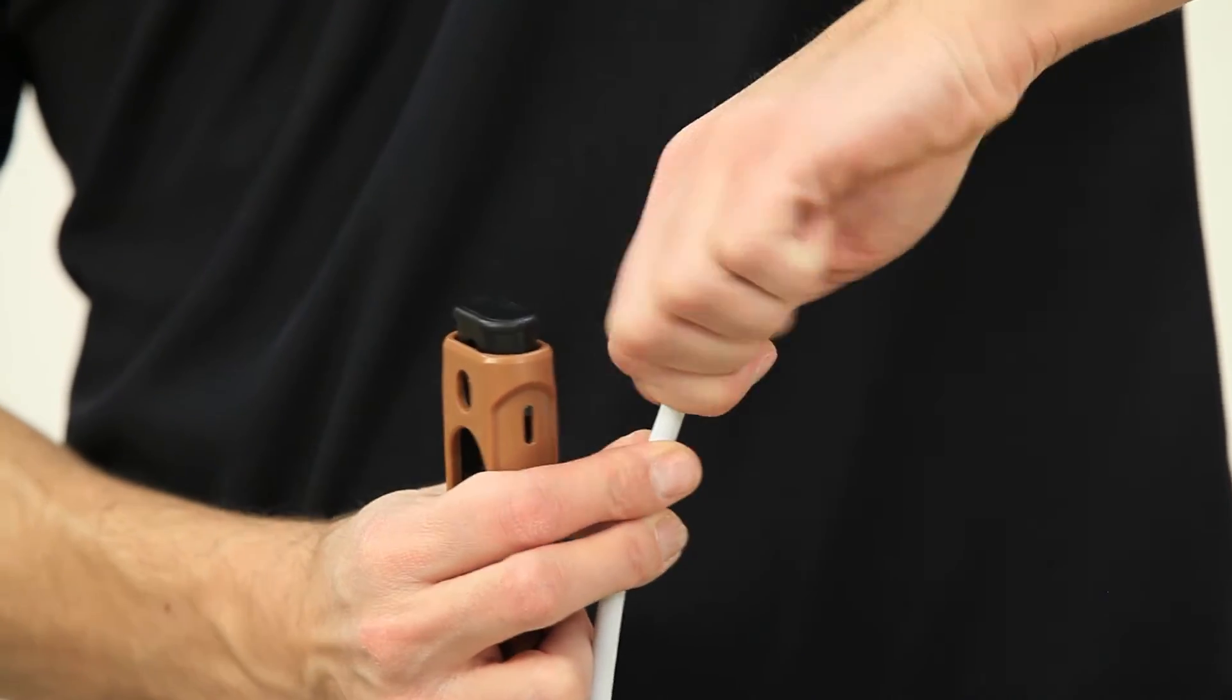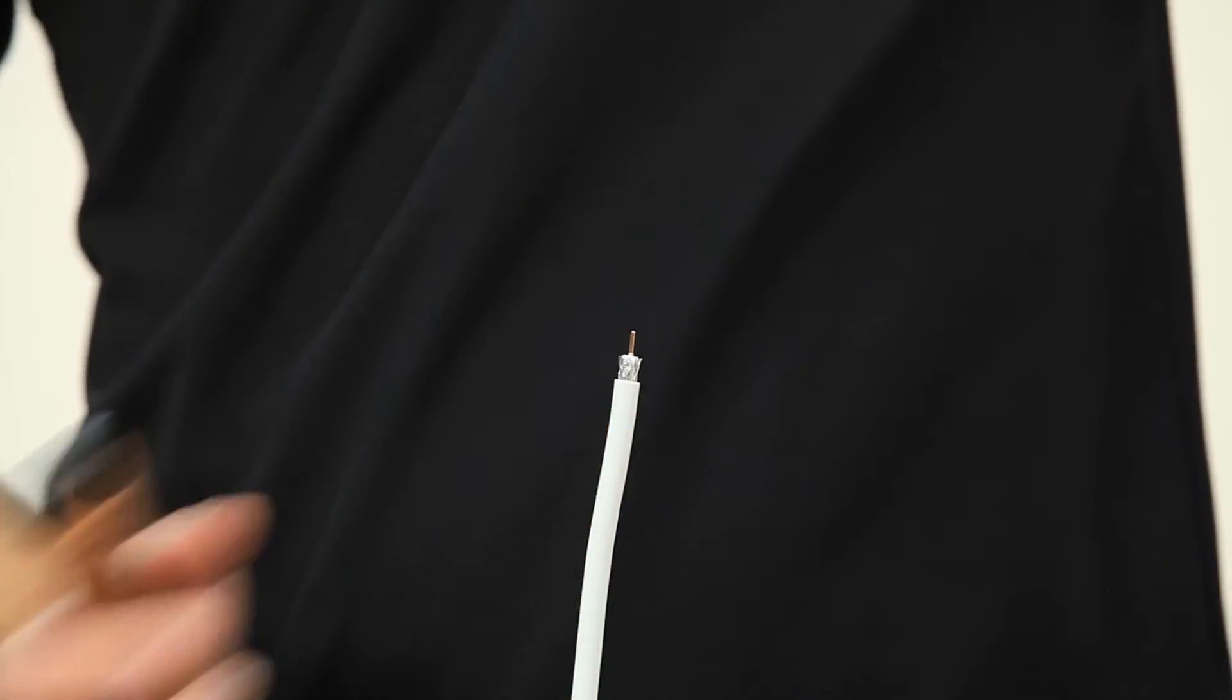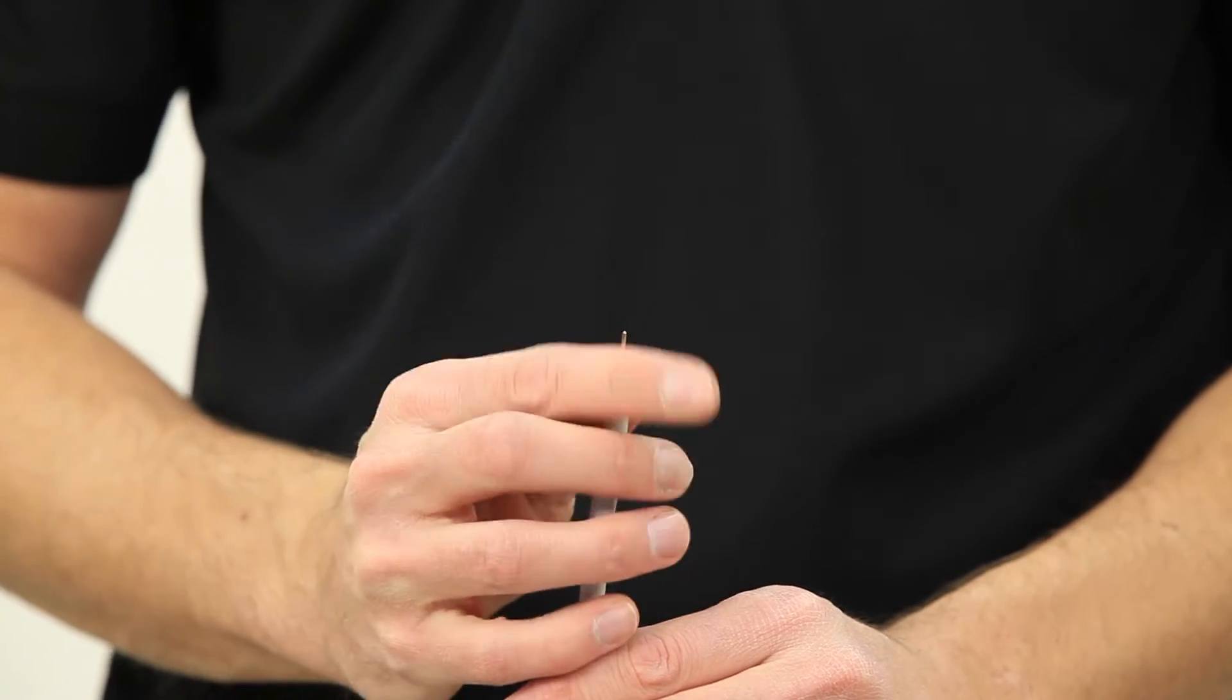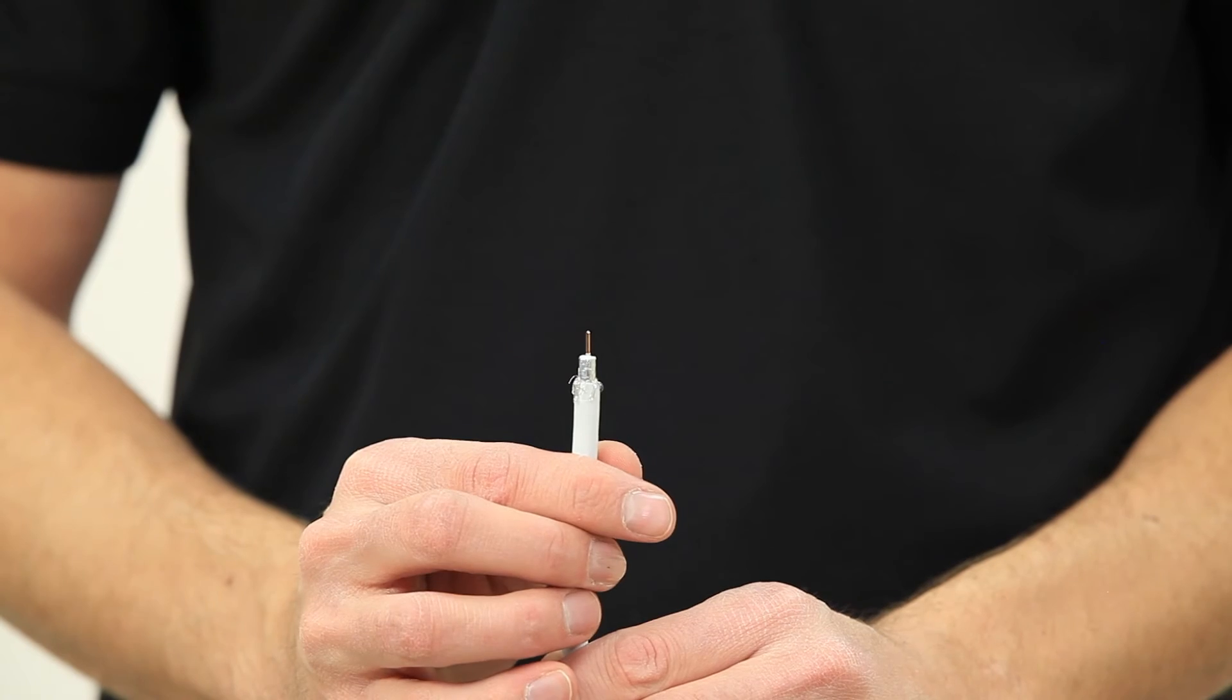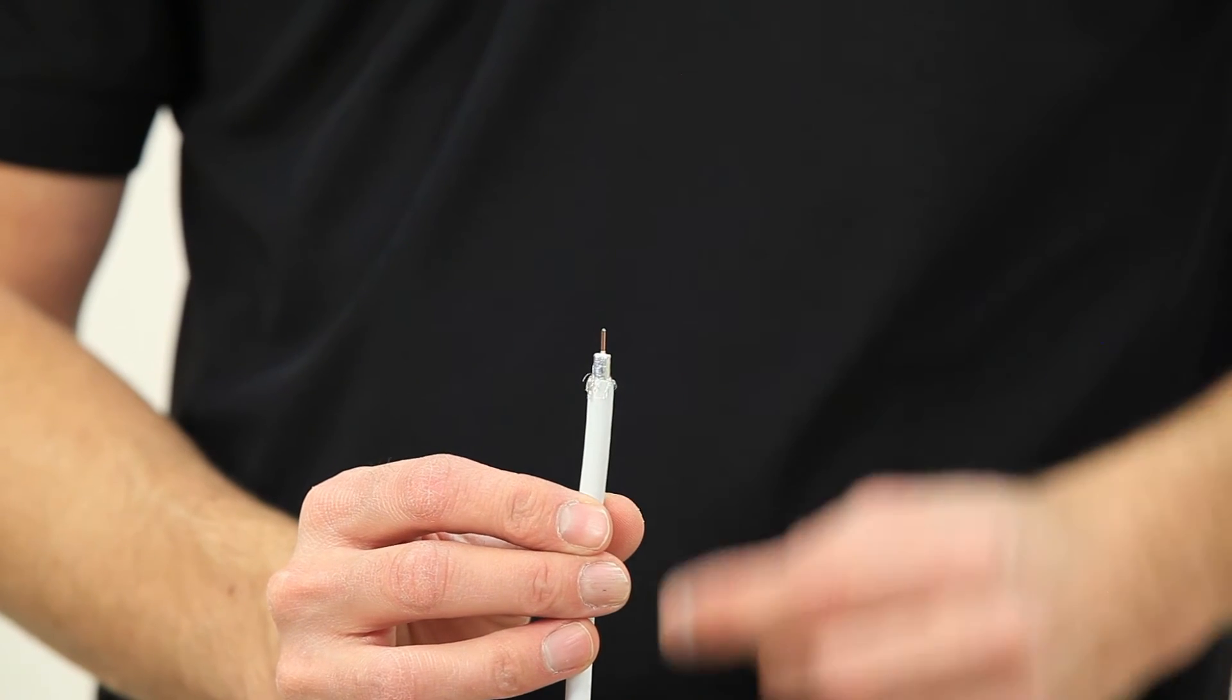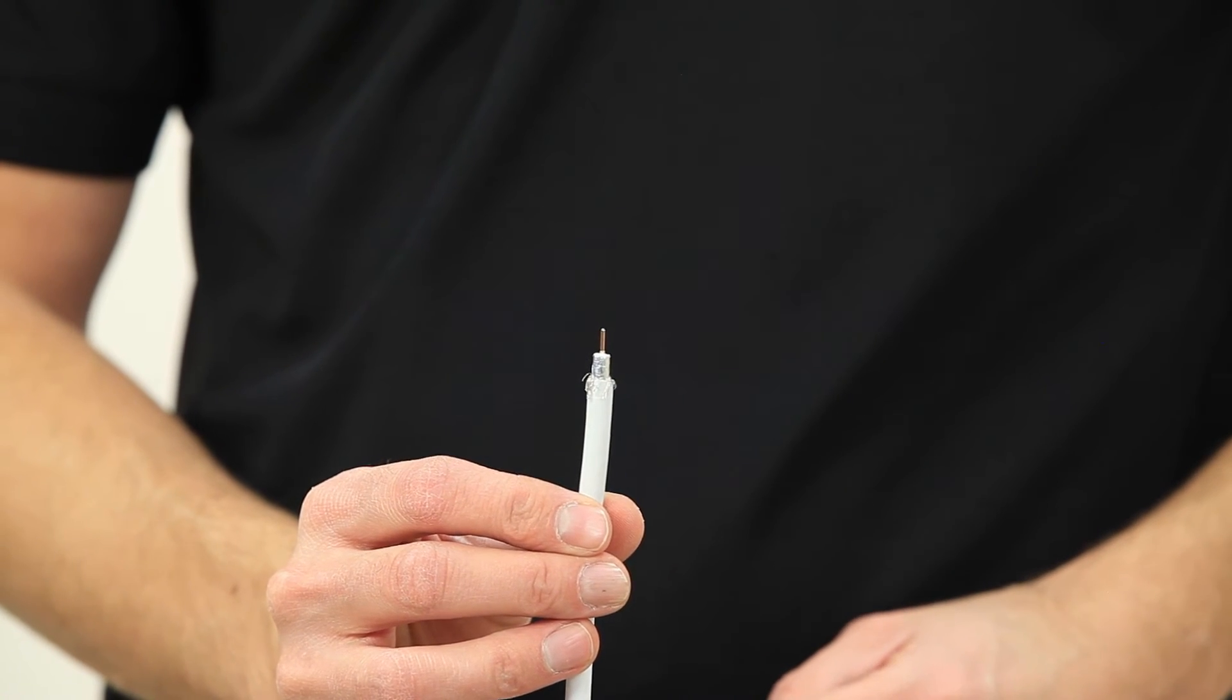You'll be left with something like this. Peel the braided metal shielding back so it looks like this. Make sure that no metal shielding makes contact with the center pin.